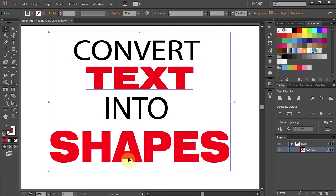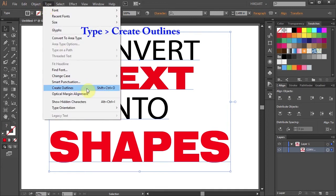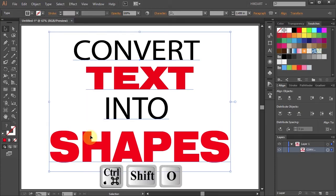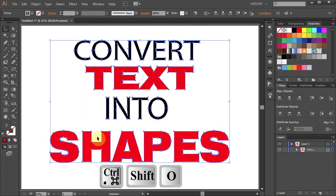Now click on the selection tool to select everything and then either go to Type and select Create Outlines or press the Ctrl, Shift and O keys on your keyboard.